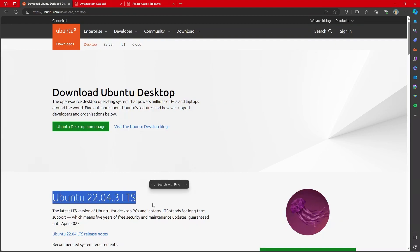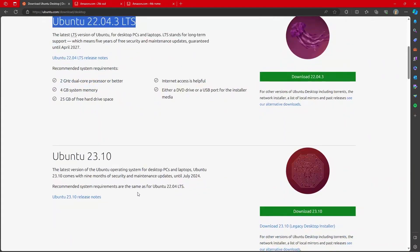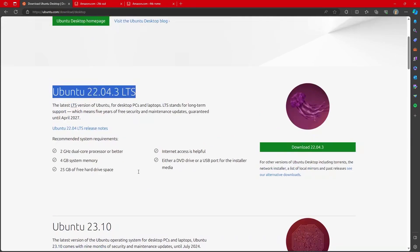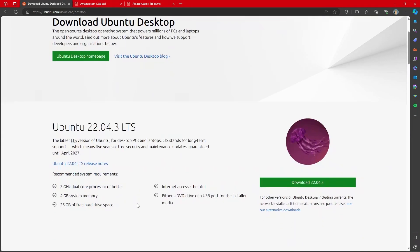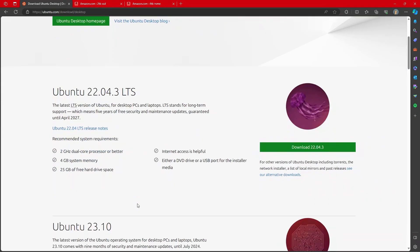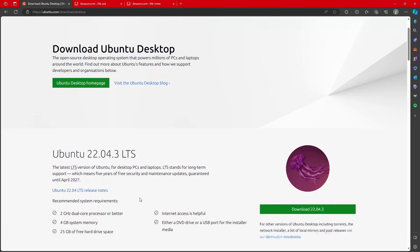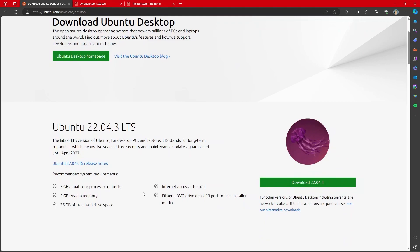Ubuntu 22.04 has the correct version of Python automatically built into it. 23.10 does not have access to the correct version of Python. So in general, if you do not have a very specific reason for choosing a different version of Ubuntu, 22.04 is the one that you want.